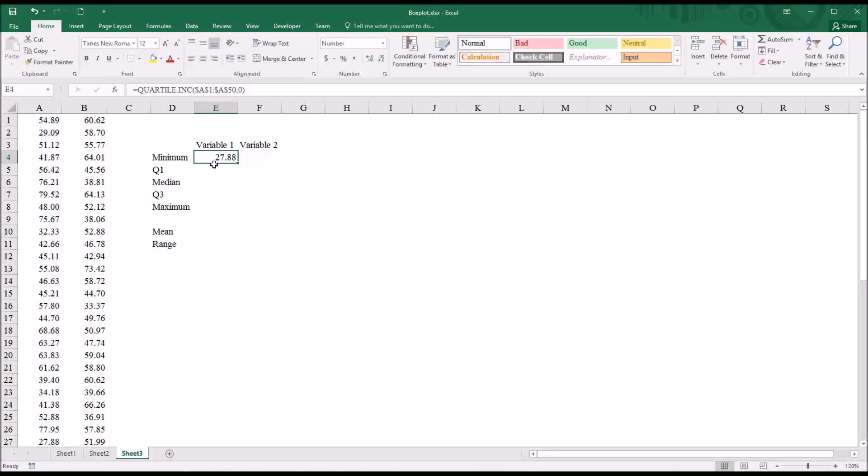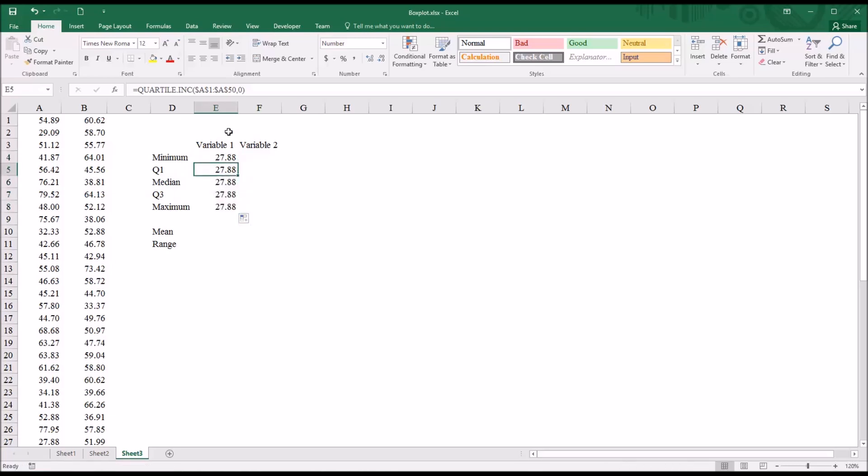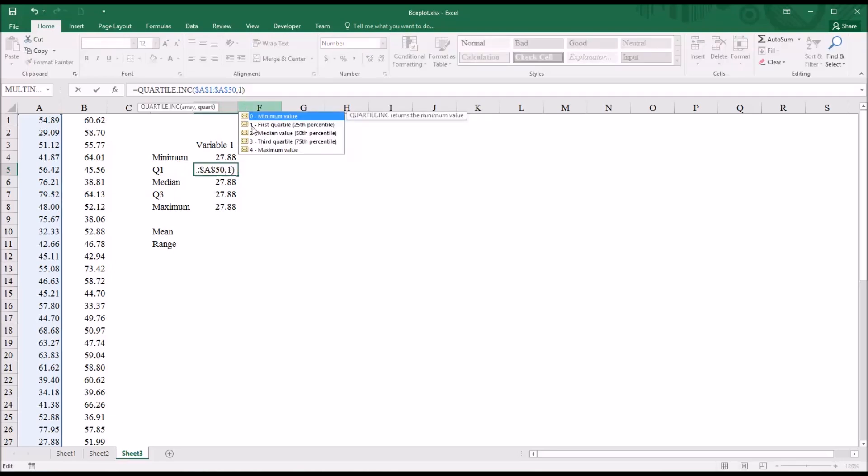And it's 27.88. I'm going to autofill the same function all the way down. And just go in and change this argument, in this case, from a zero to a one, which will give me the first quartile.